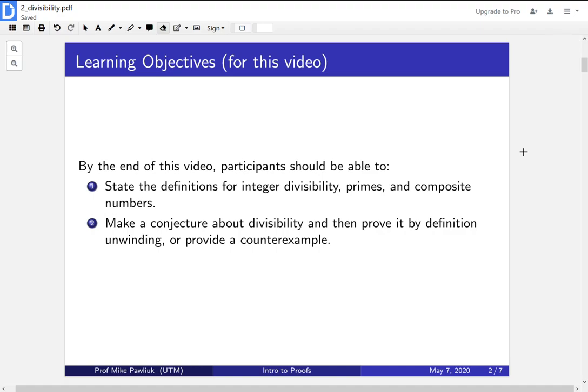The learning objectives for this video are, by the end of this video, participants should be able to state the definitions for integer divisibility, primes, and composite numbers, and they should be able to make conjectures about divisibility and prove it by definition unwinding or by providing a counterexample.